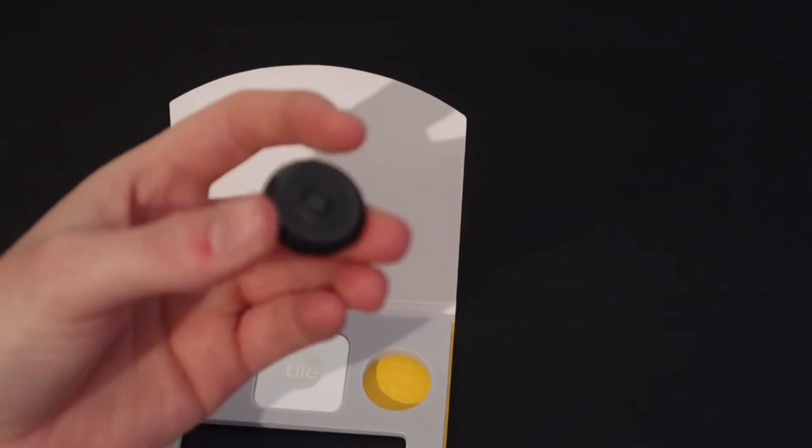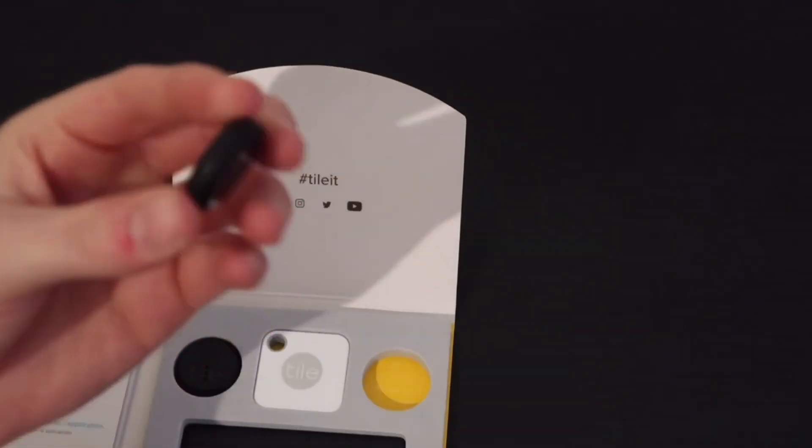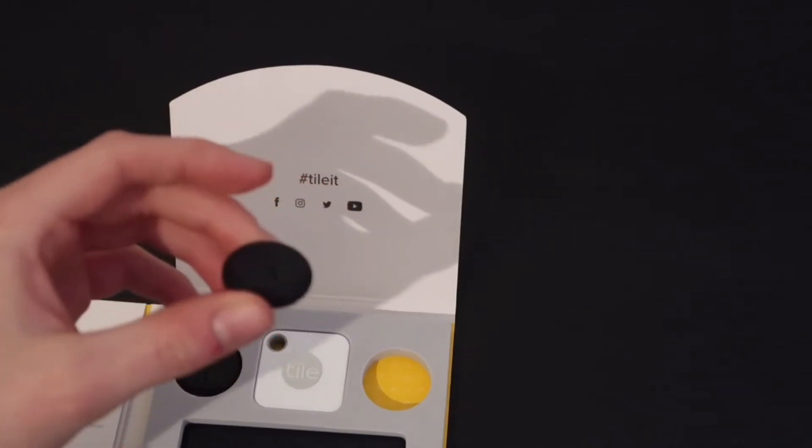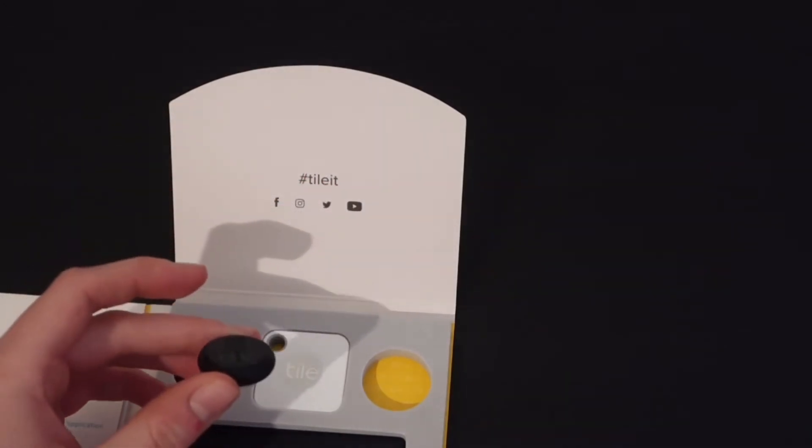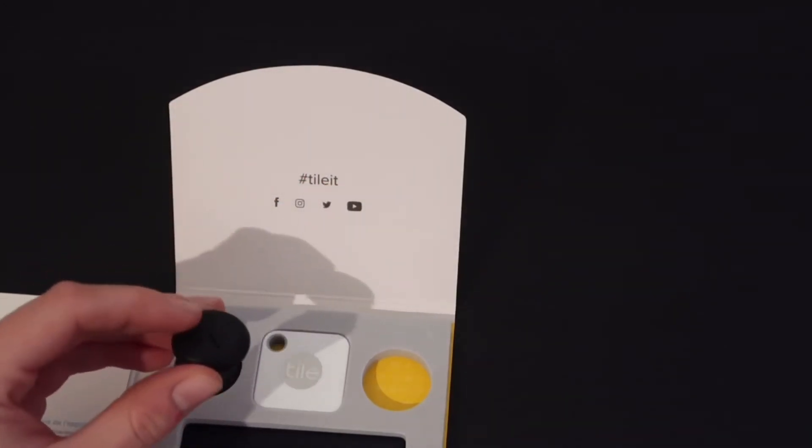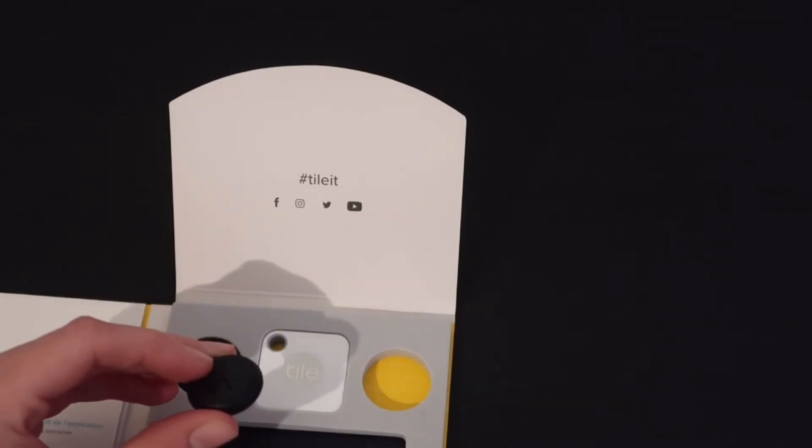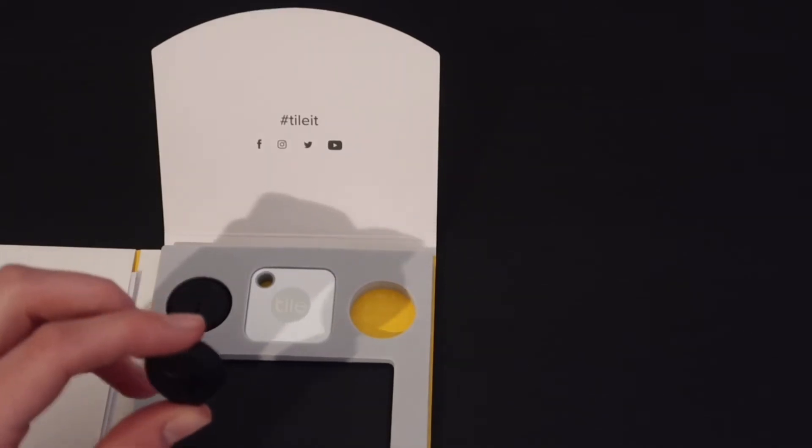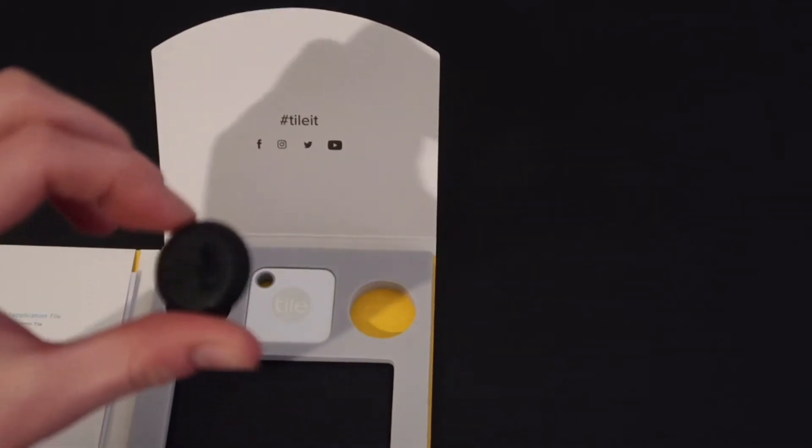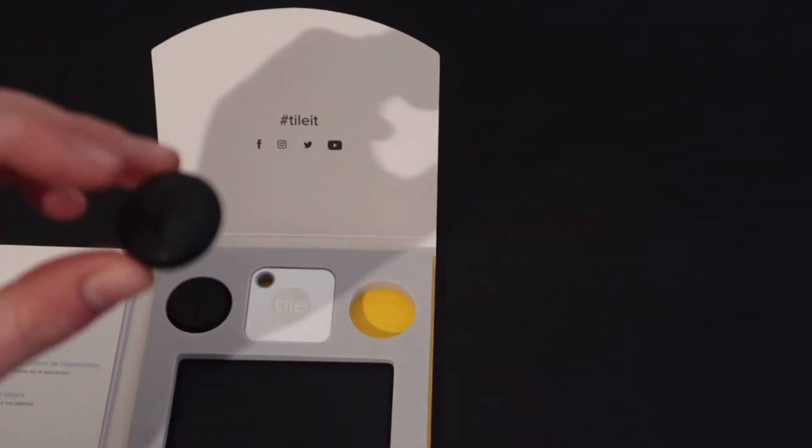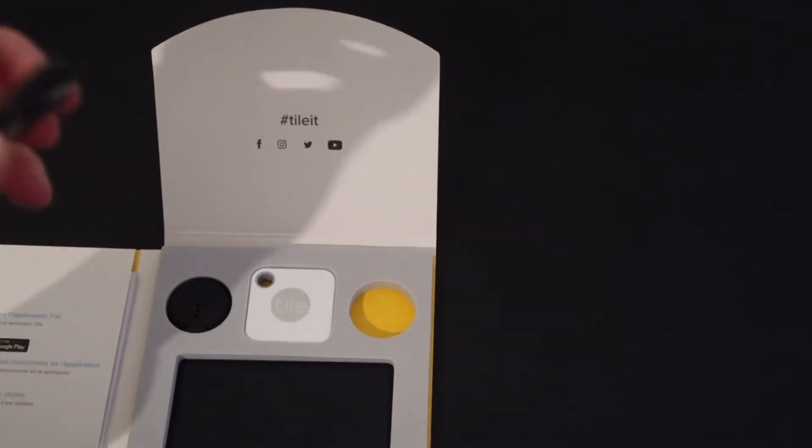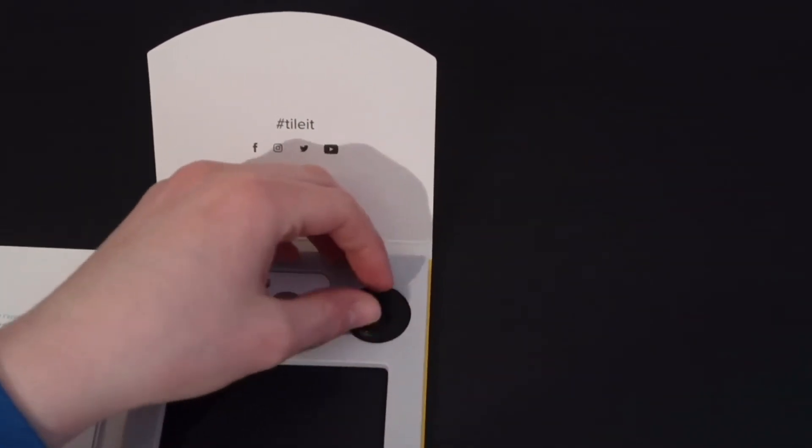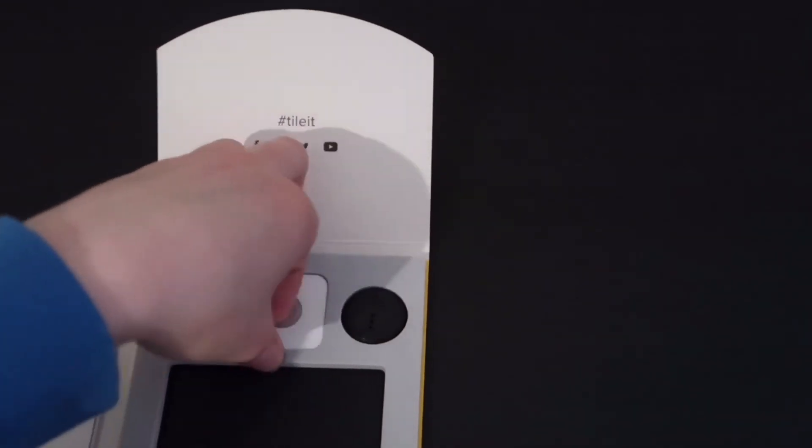You can peel it off on the back and you can stick it to whatever you like. You know, your headphones, your Xbox controller, TV controller, camera, anything like that. If there's something that you constantly lose, you could just stick this on and you'll never lose it again. So you get two of those.